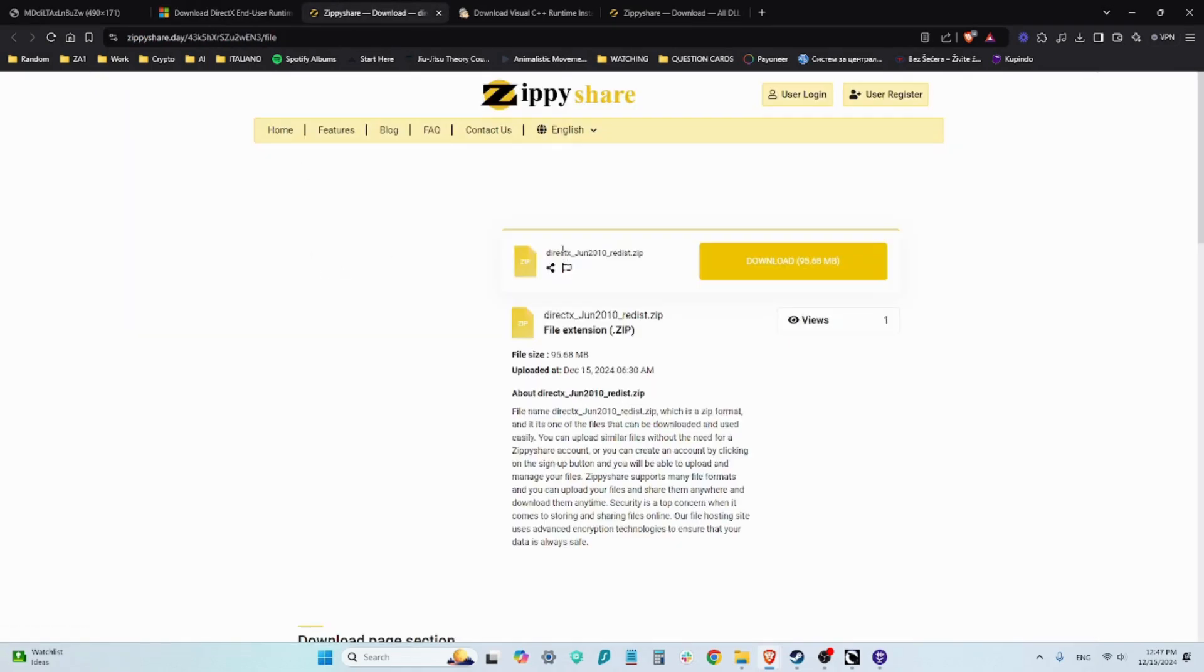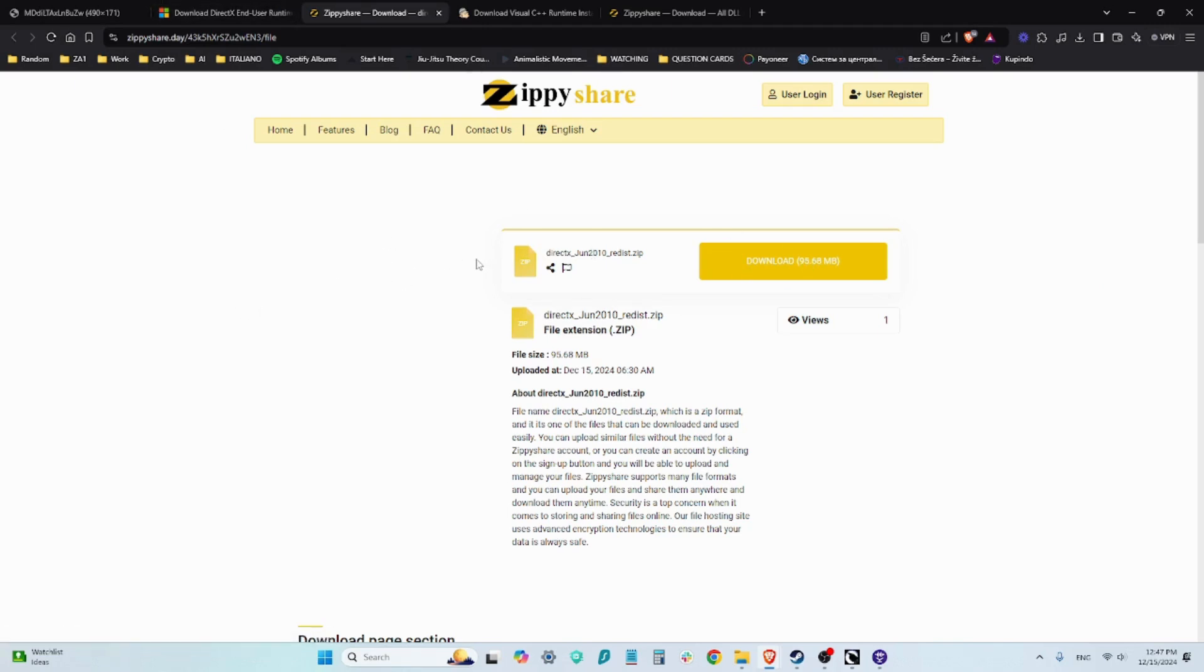The second one is also a DirectX file, slightly different from the previous one. You download this one and install it, although I believe this is the file that when you want to install it actually asks you to extract it to a specific folder.